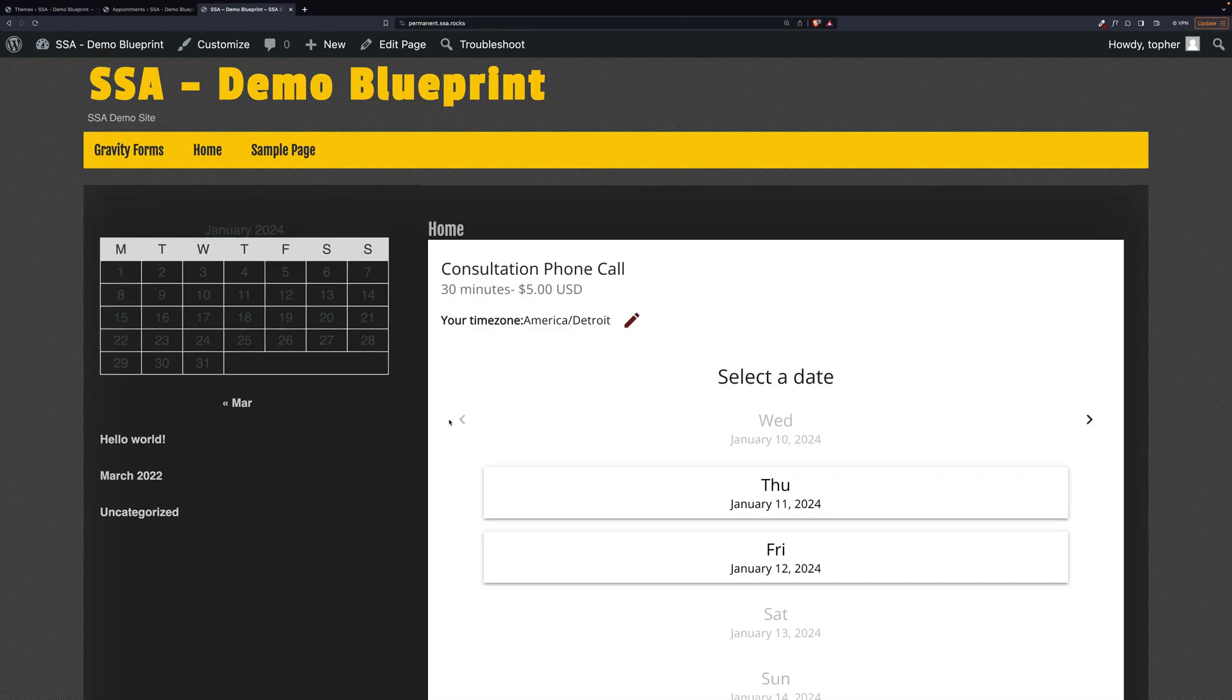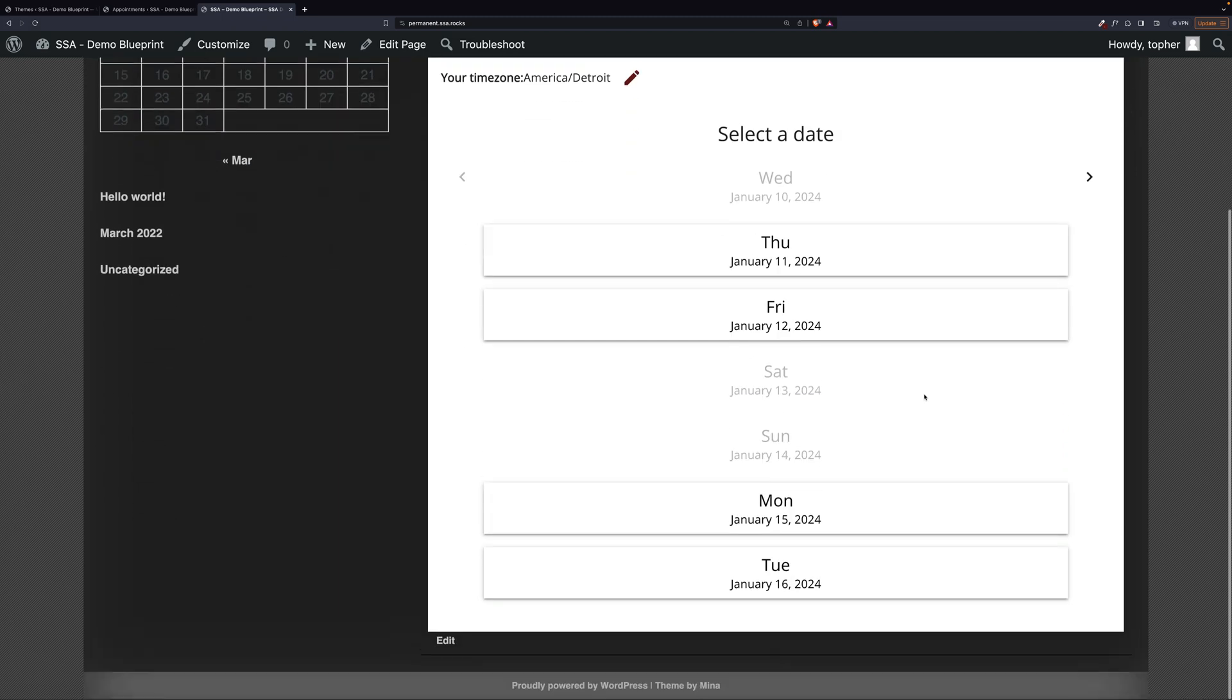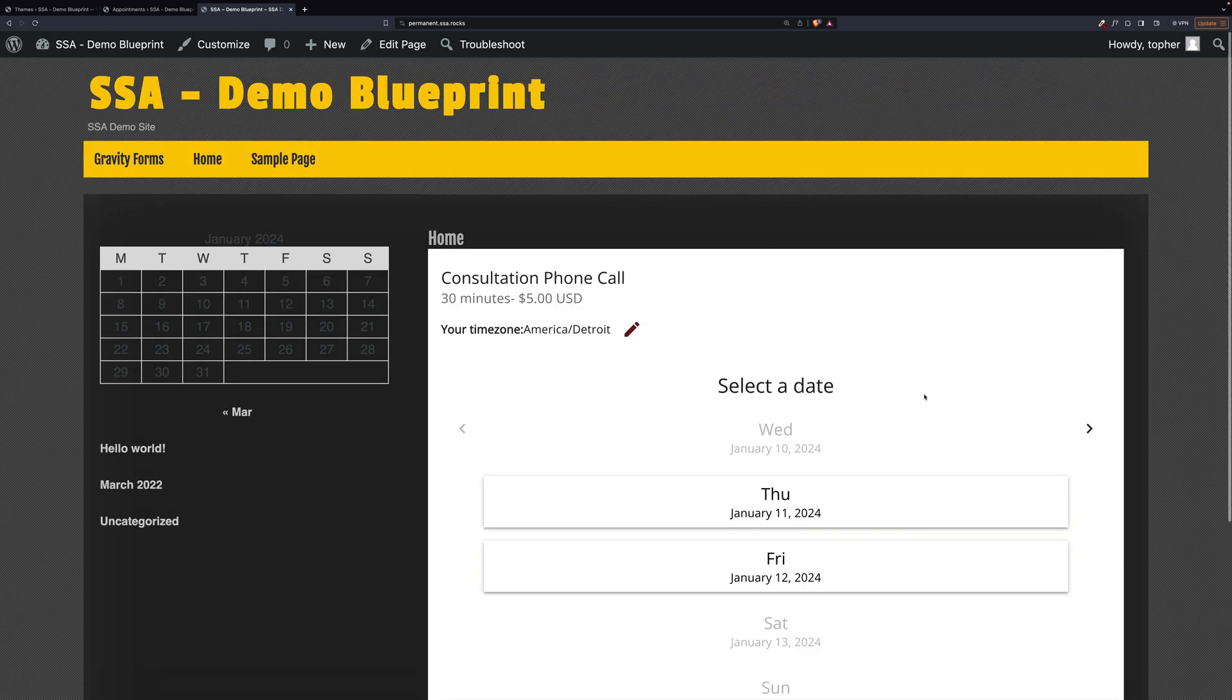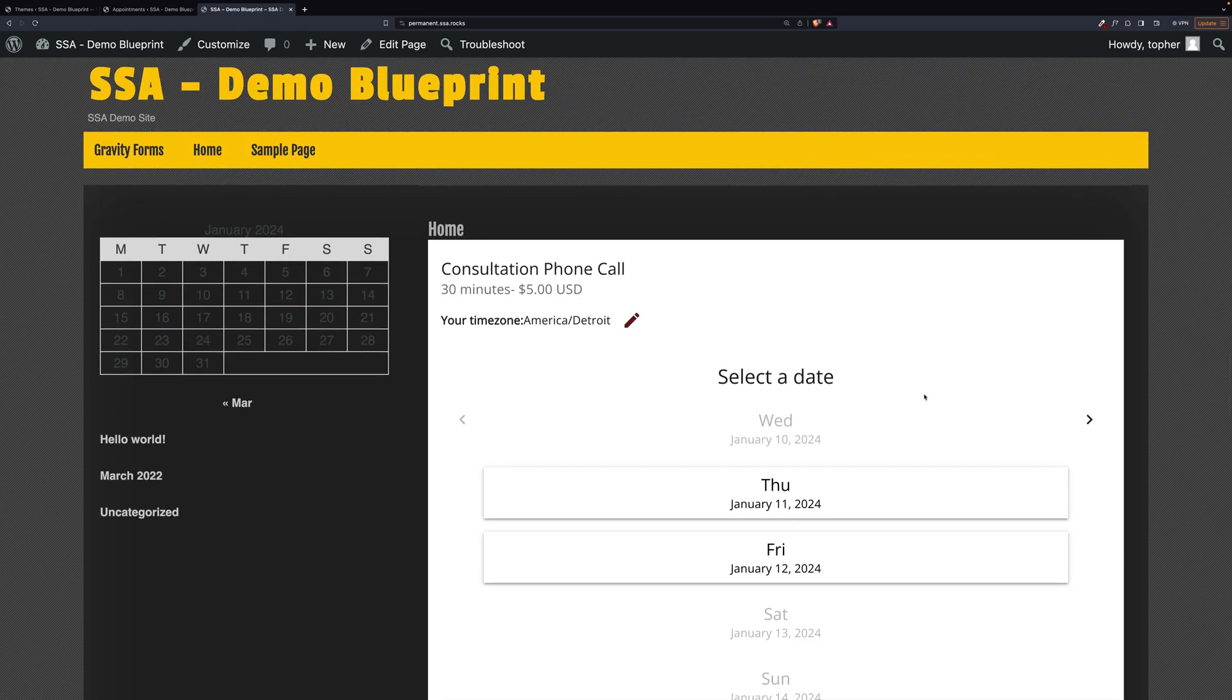All right. So the background of the site is dark with the light font. However, here we have a white background with a dark font.